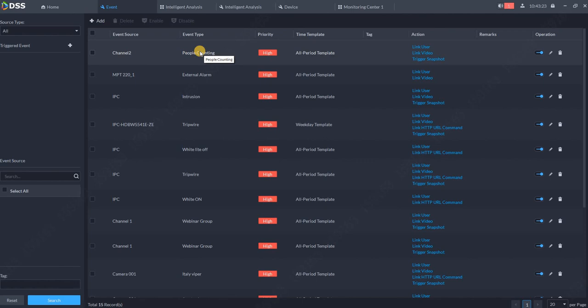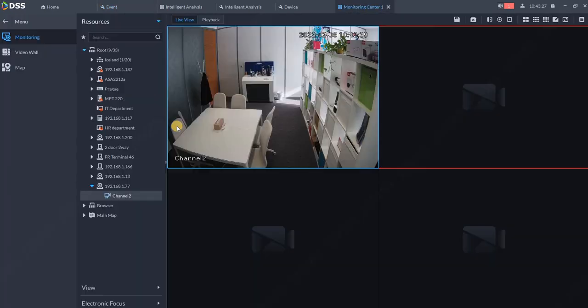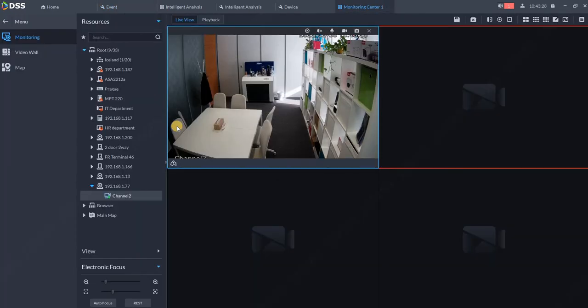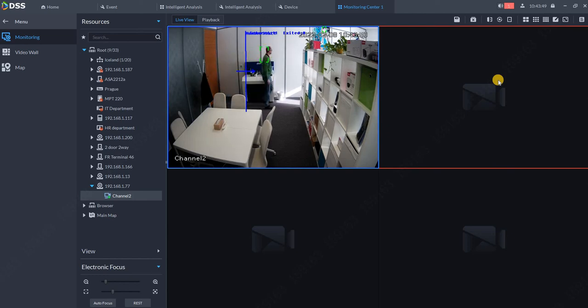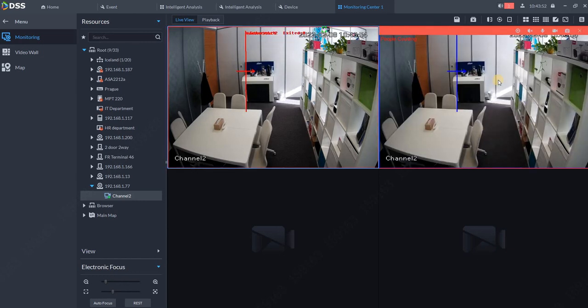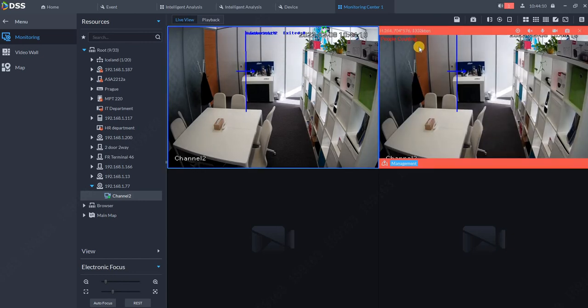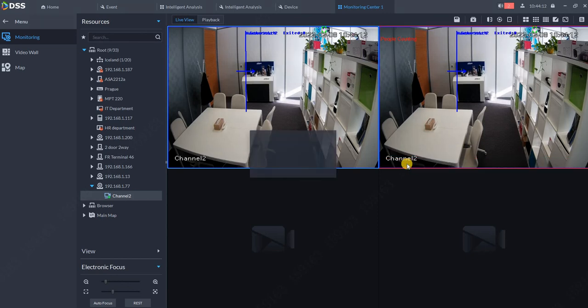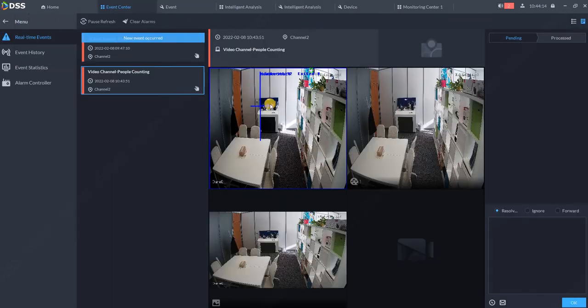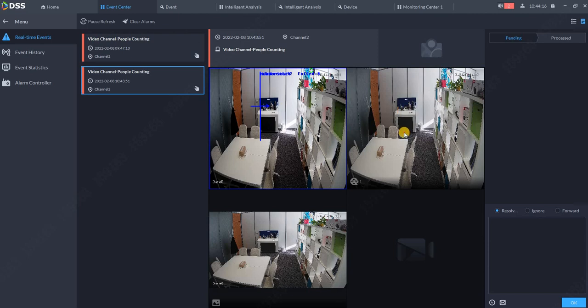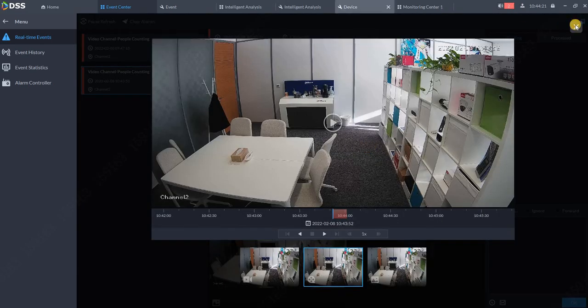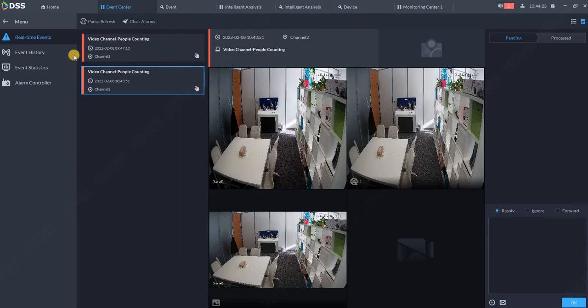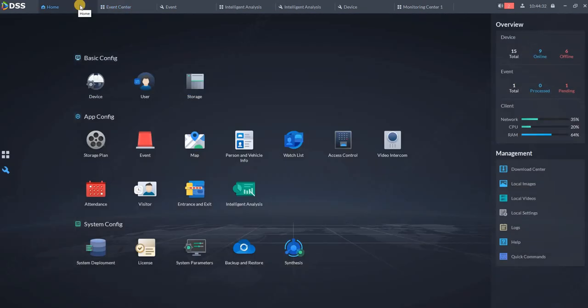again and the alarm will pop up automatically. As you can see, we got the new people counting alarm here. We can also go to Management and review the recordings from the event if we want. Thank you very much for watching this tutorial.